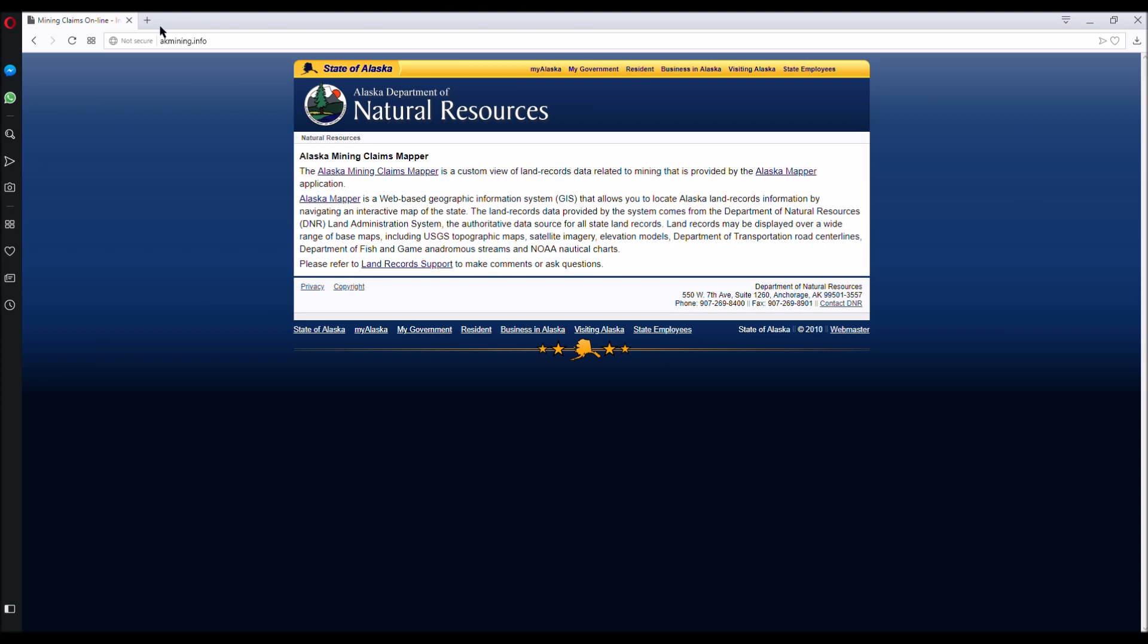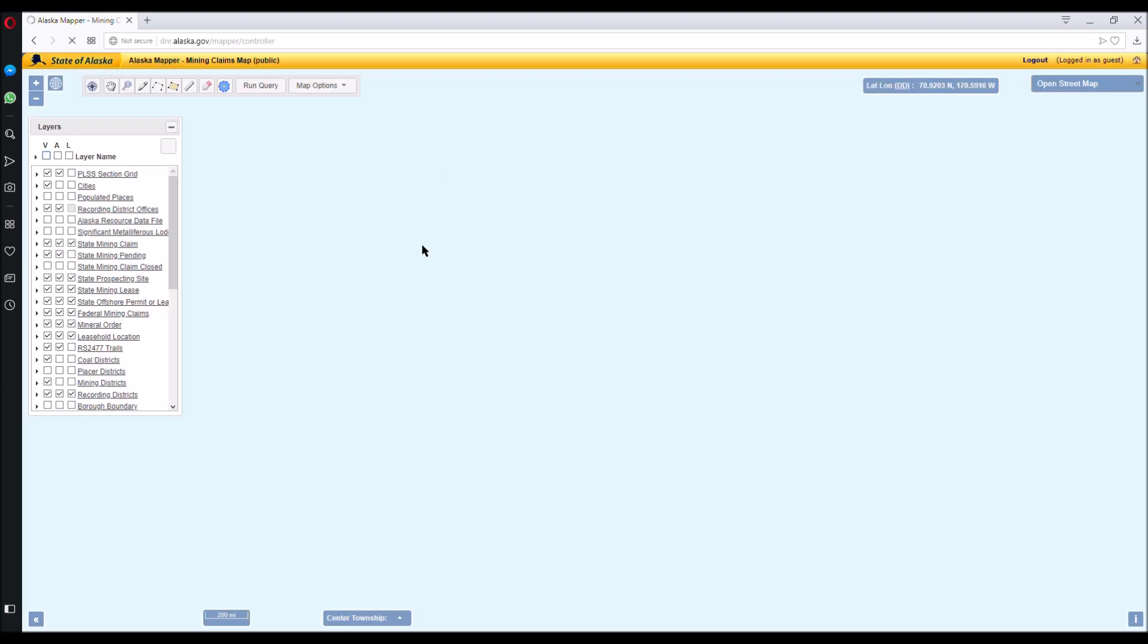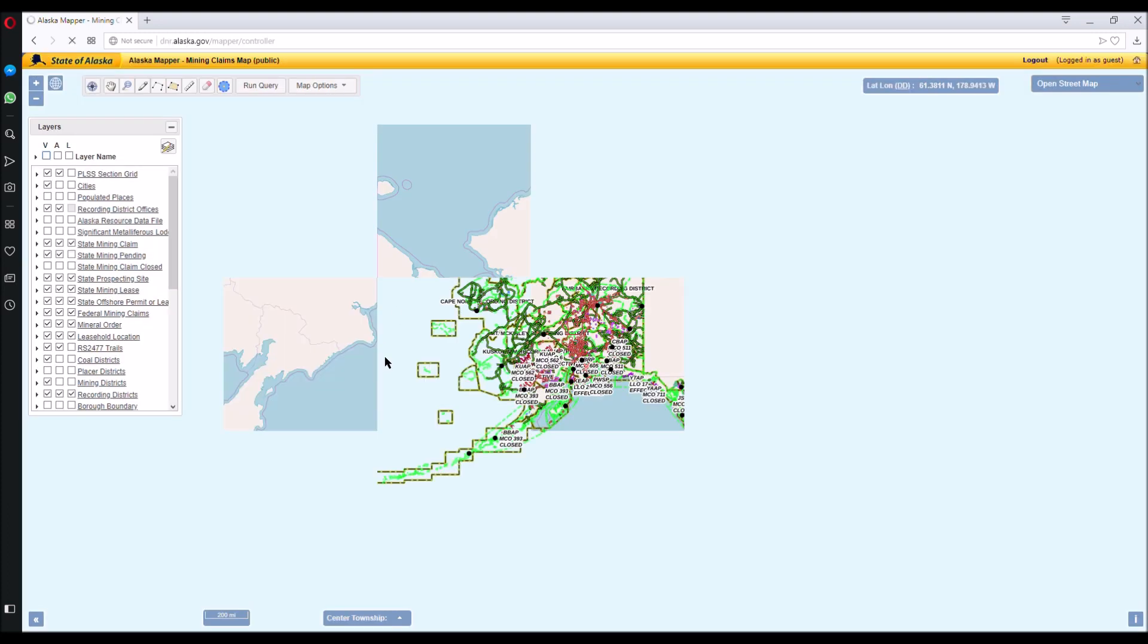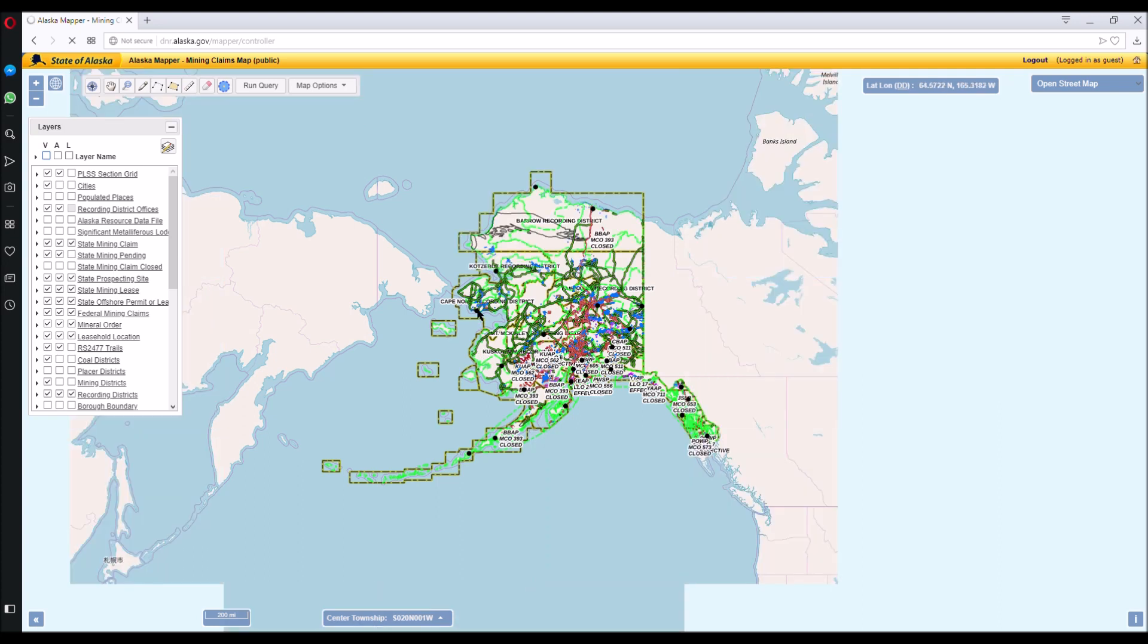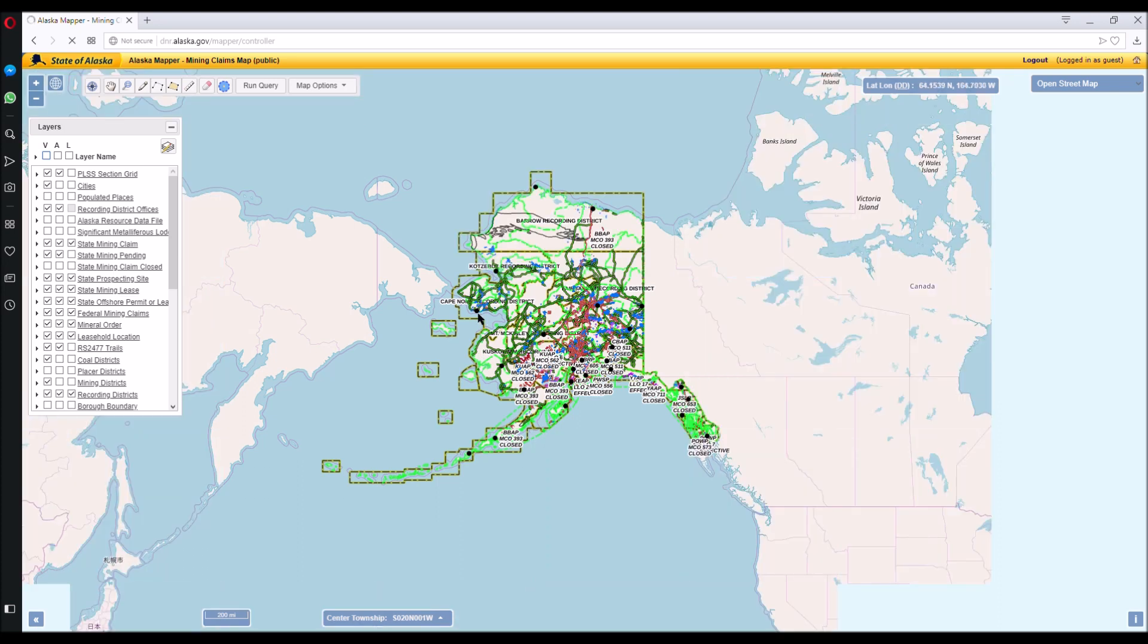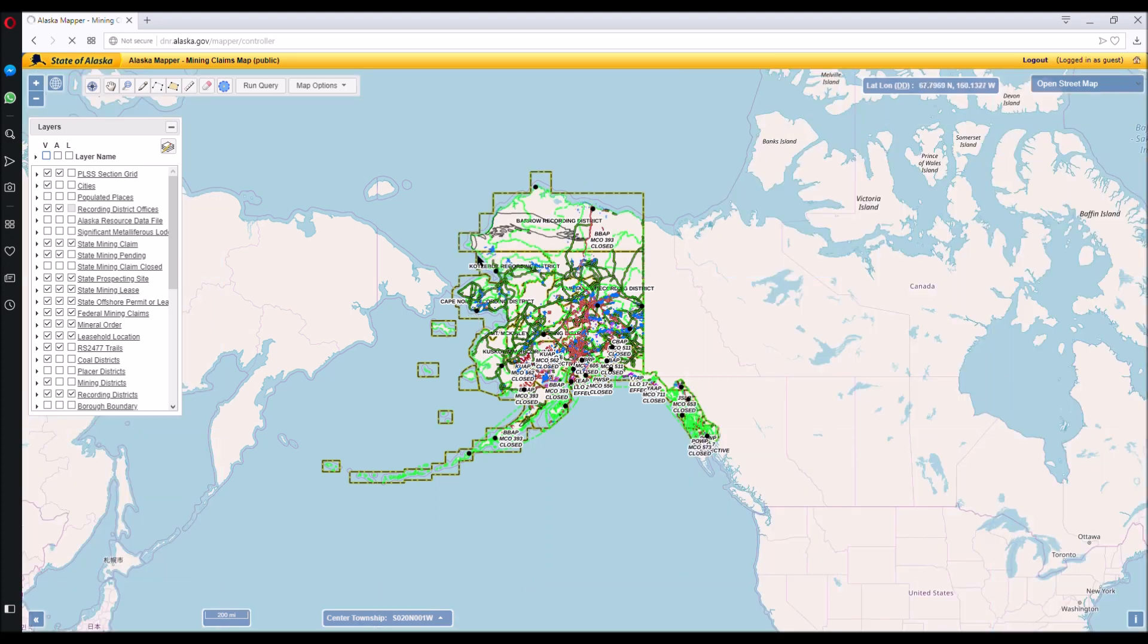The first place to go to look at Alaska mining claims and leases is the Alaska Mining Claims Mapper. This is on the Department of Natural Resources website and it's akmining.info. I'm going to click on this first one because it has all these special layers and whatnot for the mining districts.